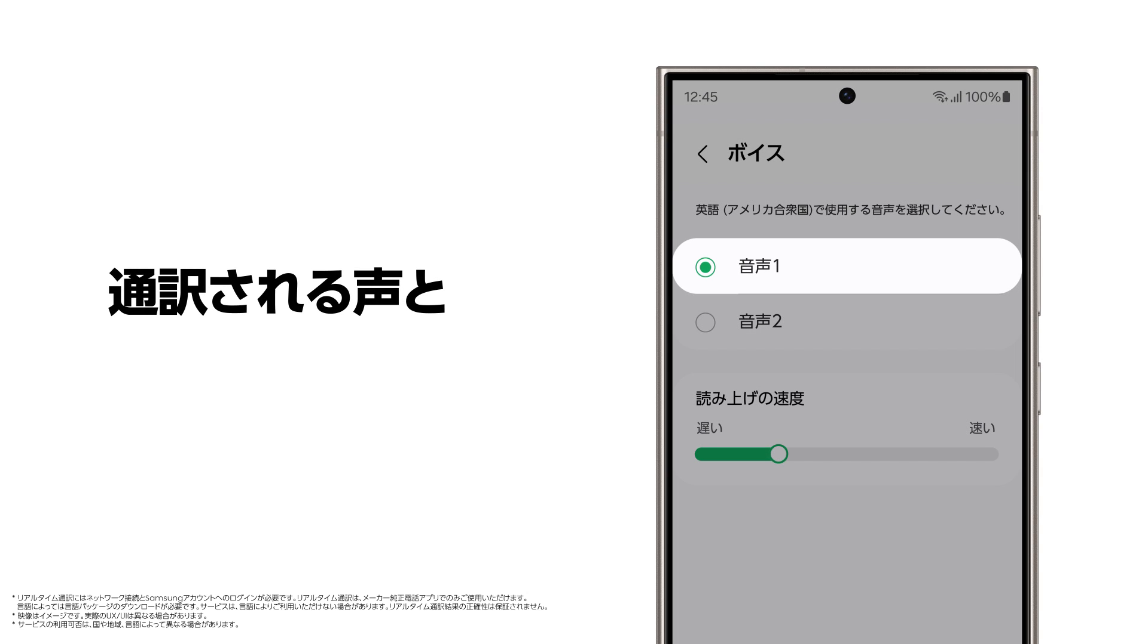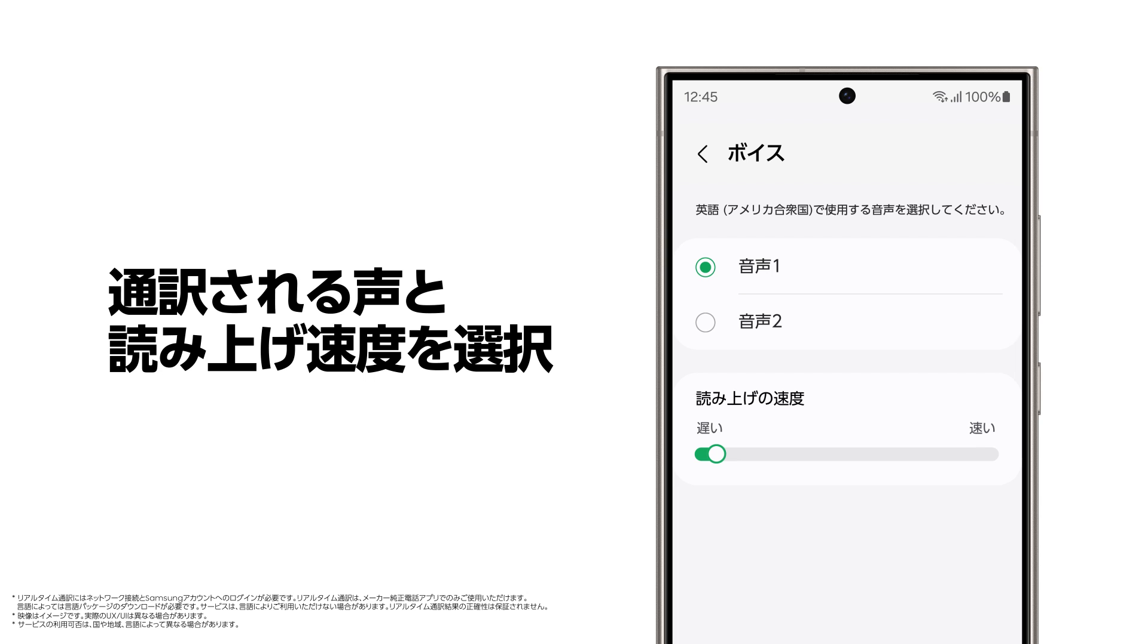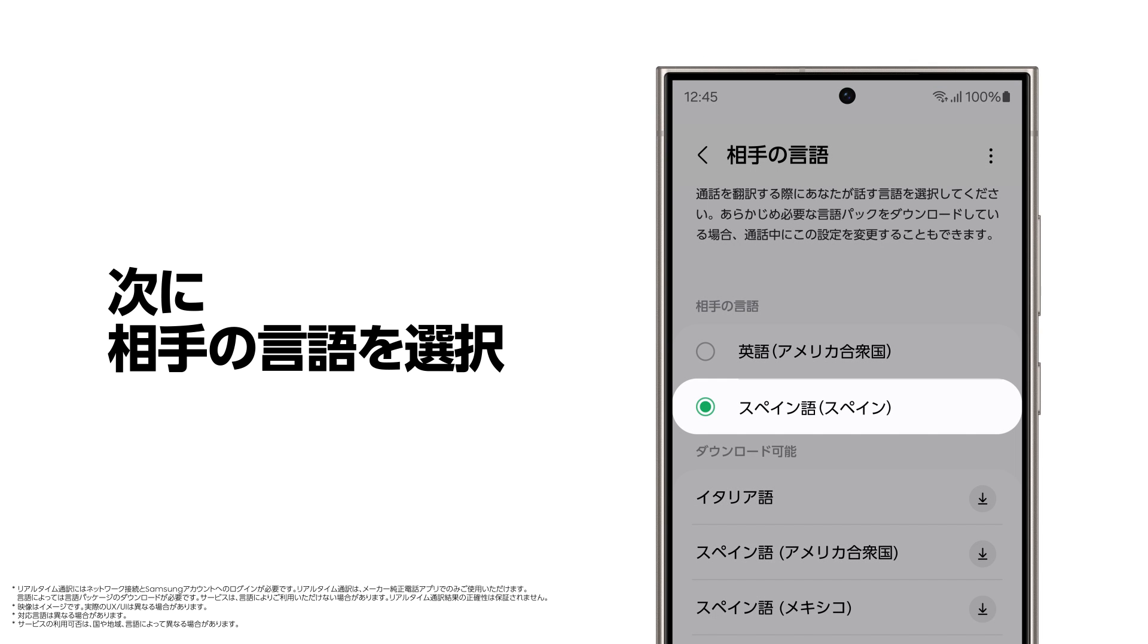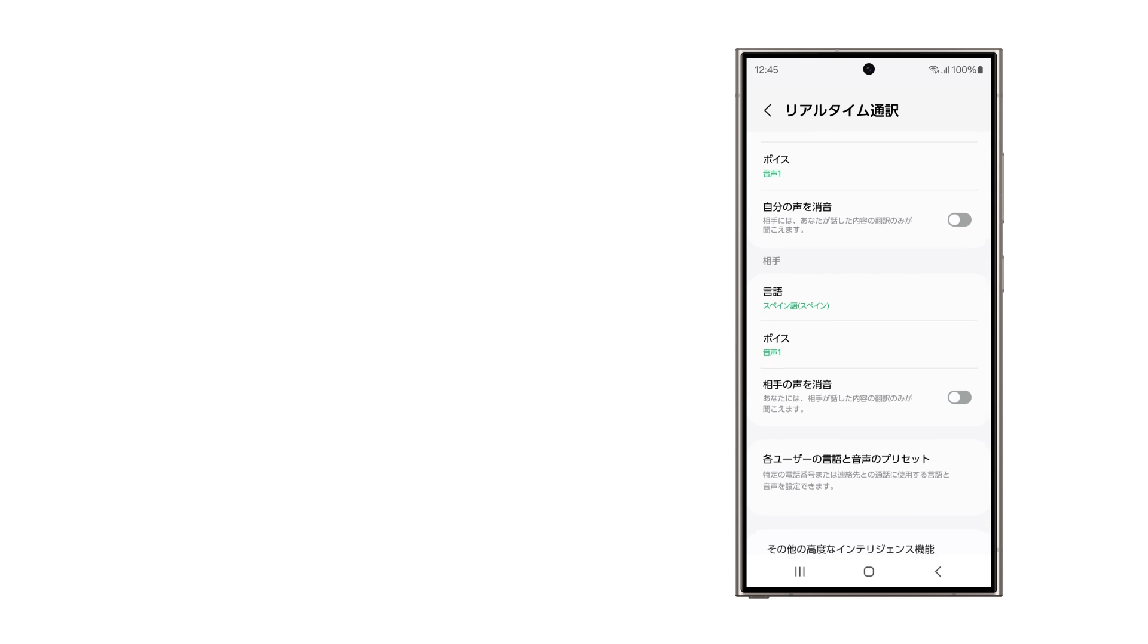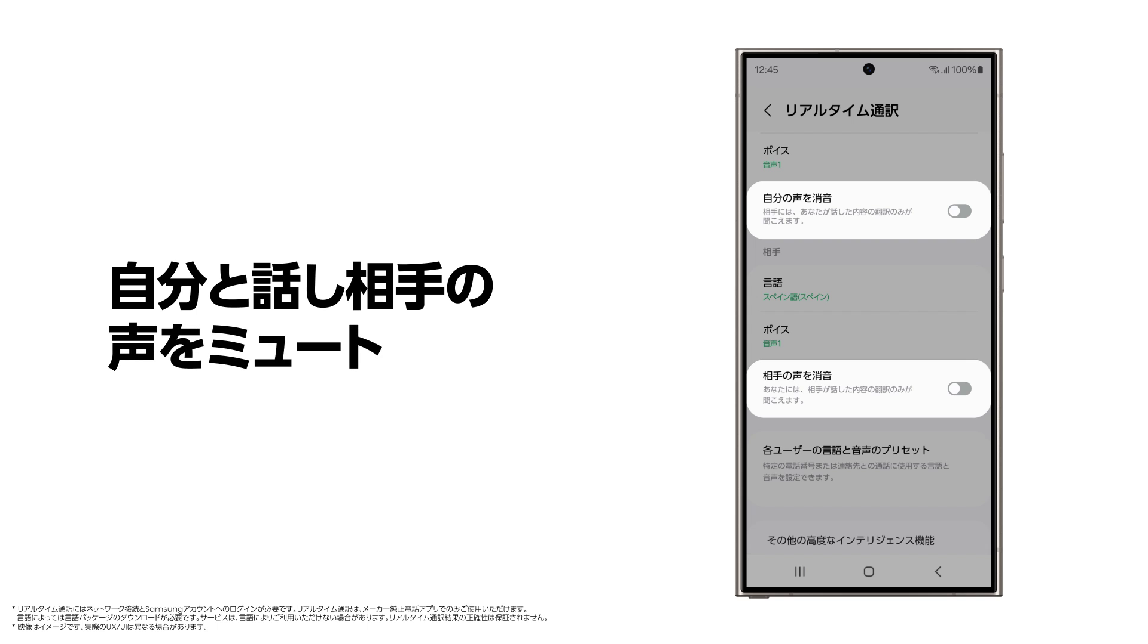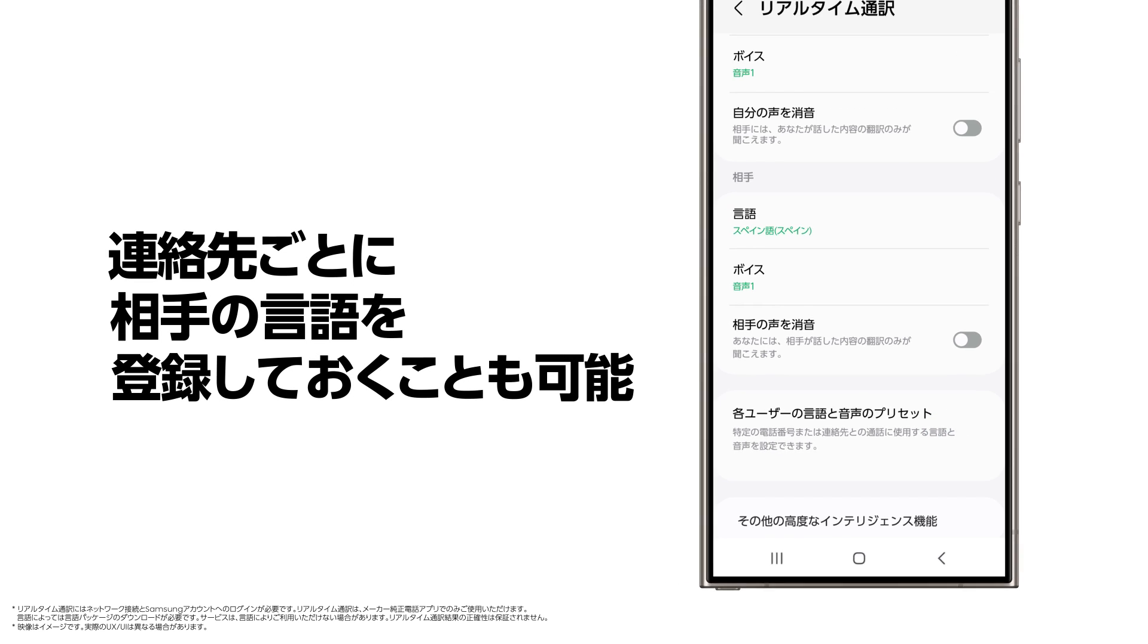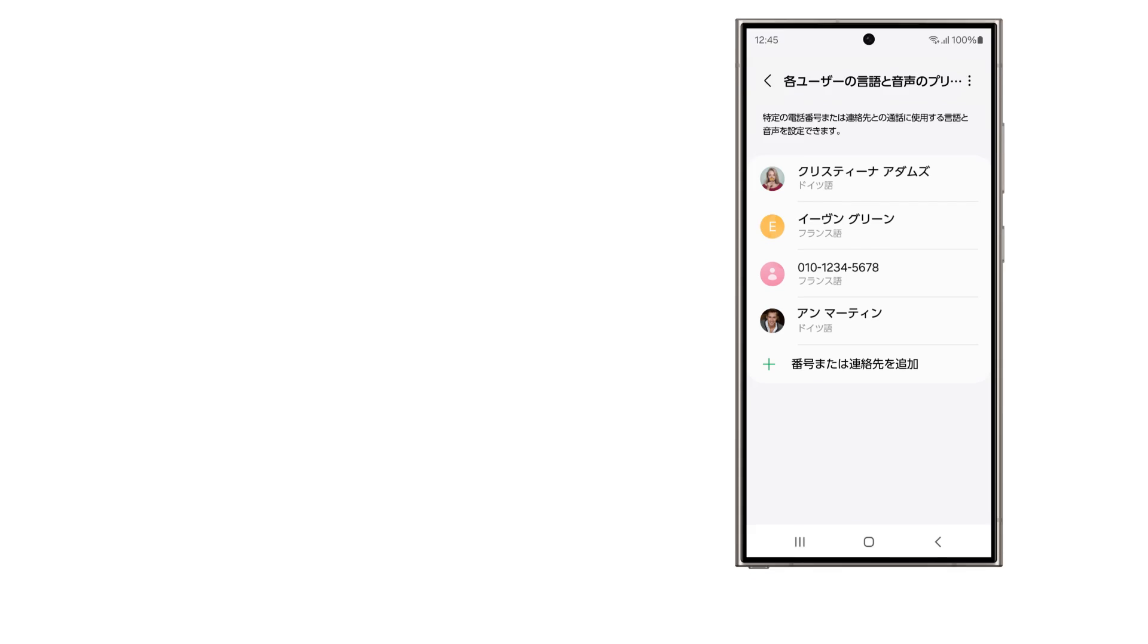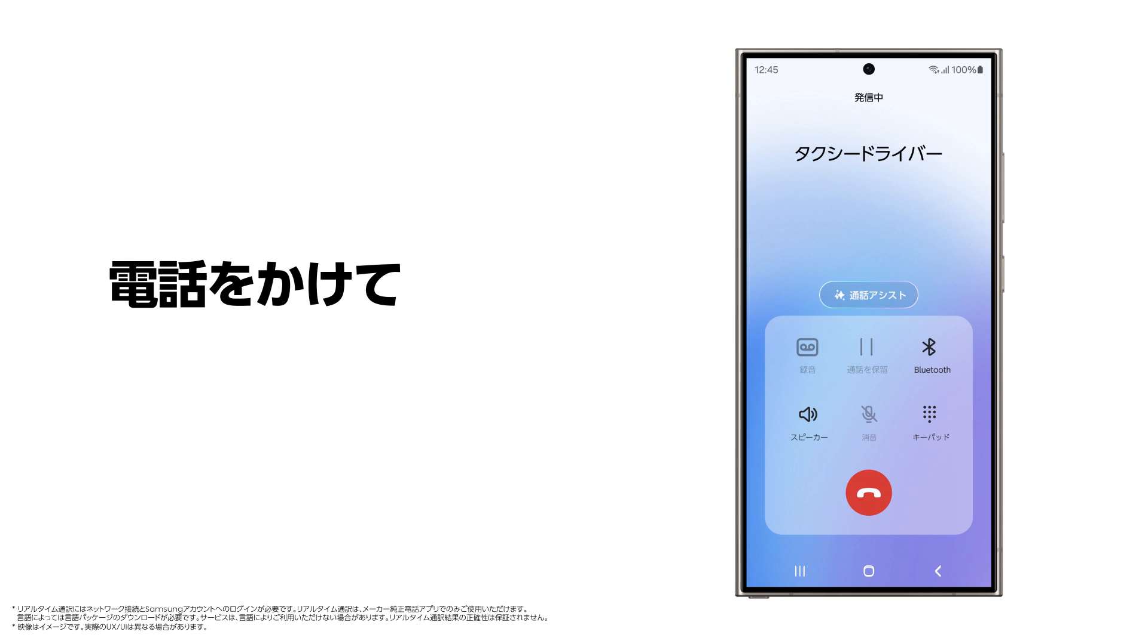This is what it sounds like when you're translating a call.